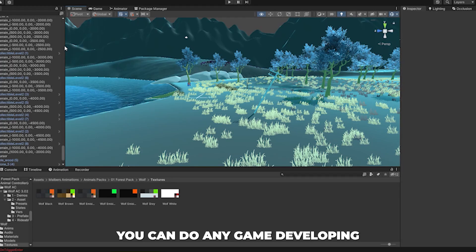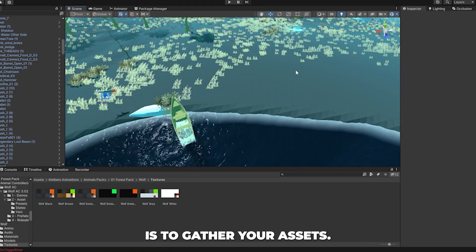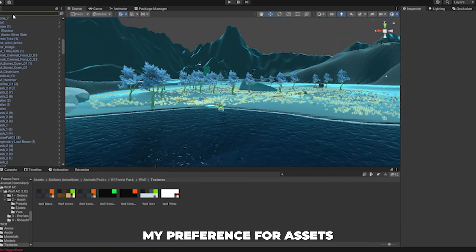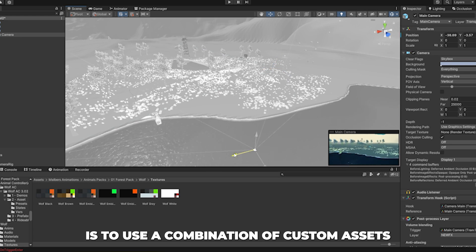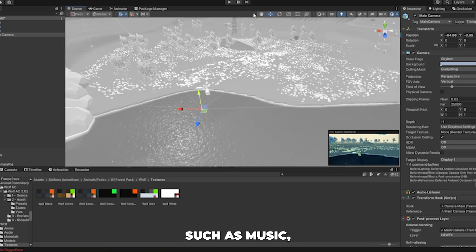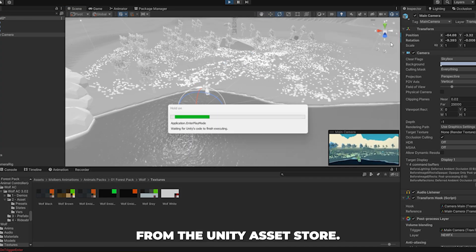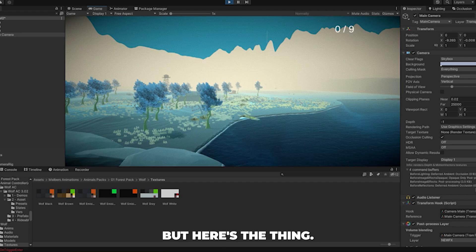The next step before you can do any game developing is to gather your assets. My preference for assets is to use a combination of custom assets such as music, along with assets from the Unity Asset Store.